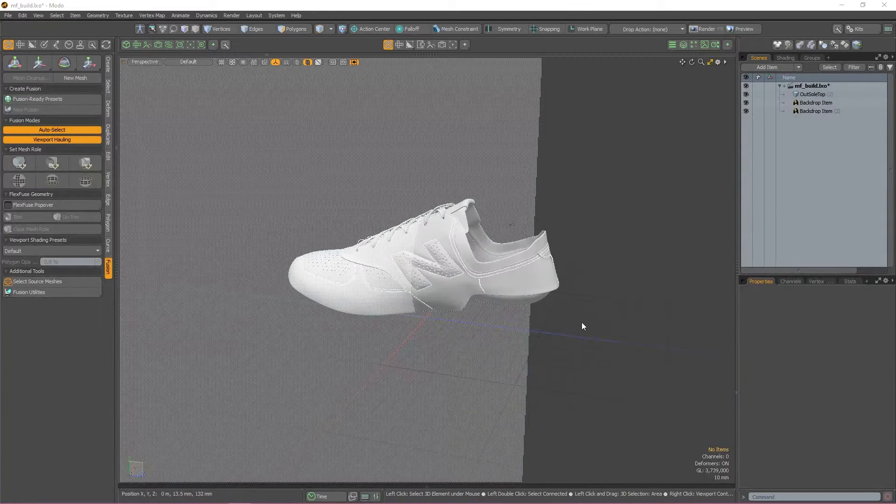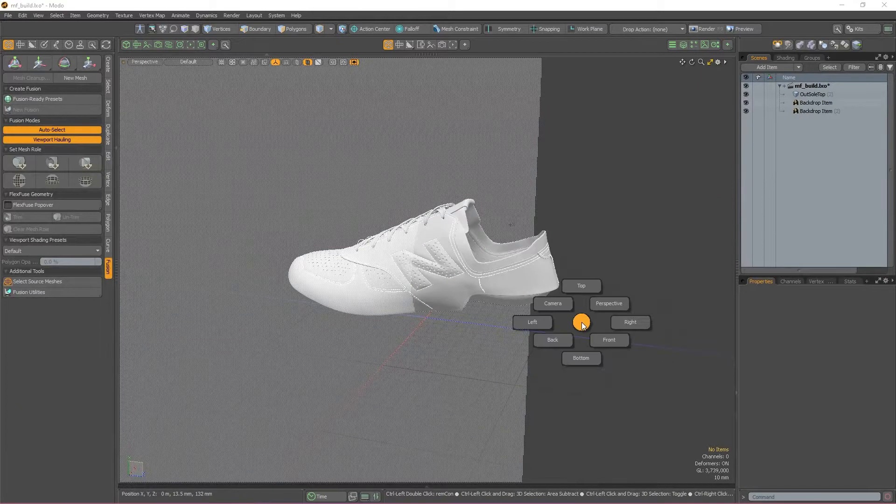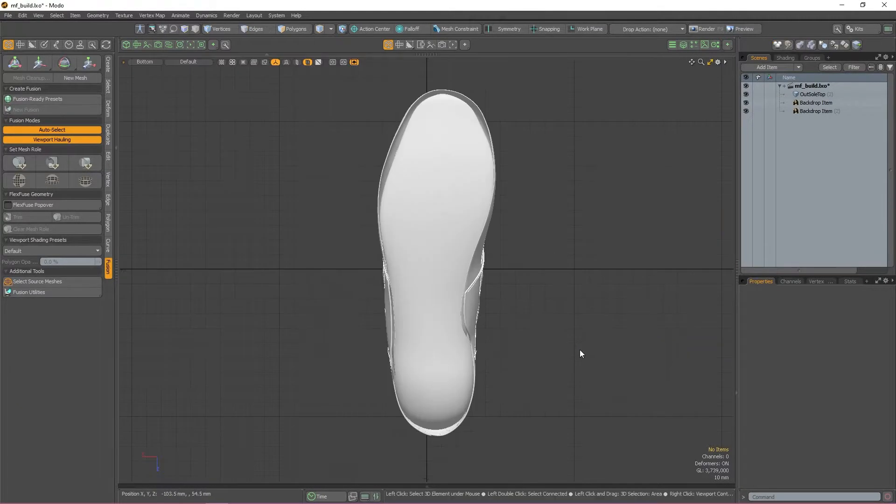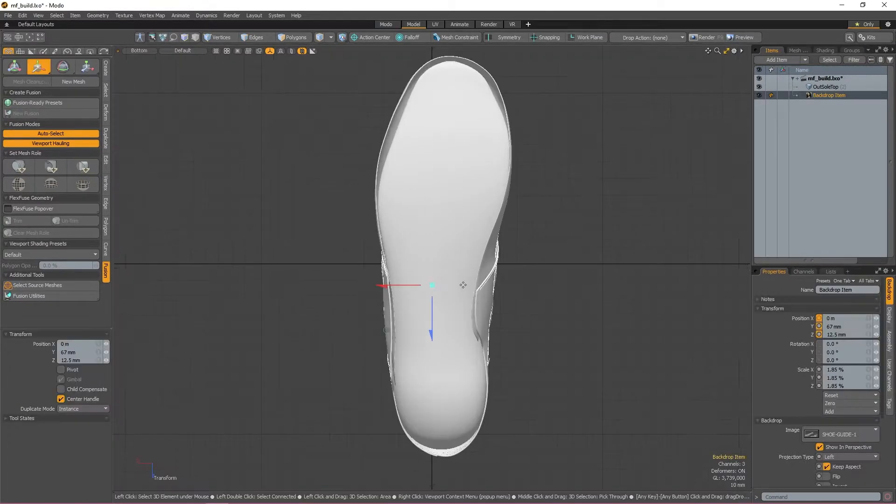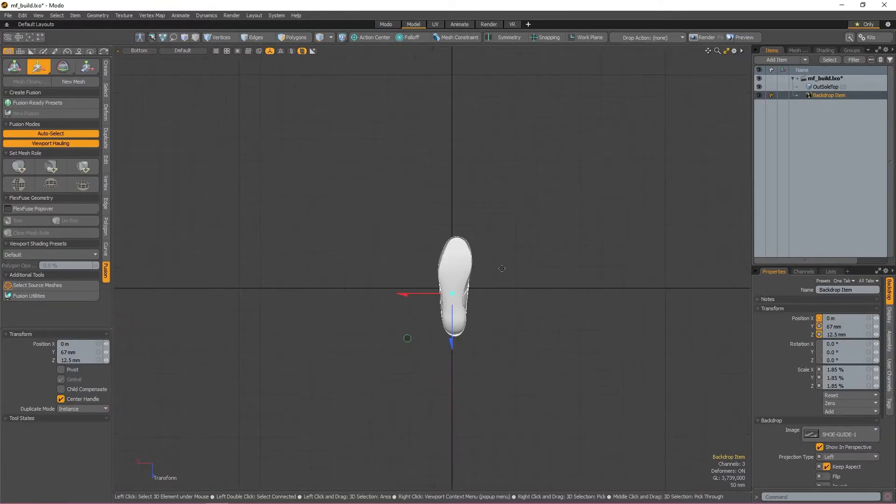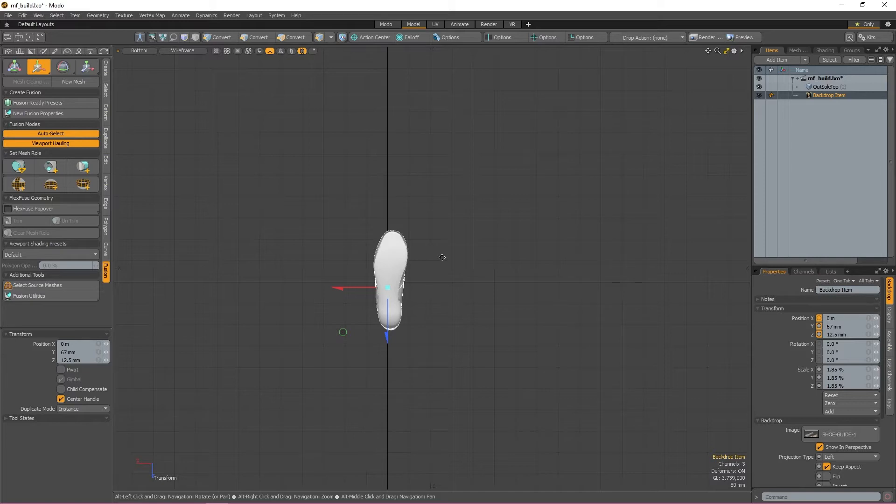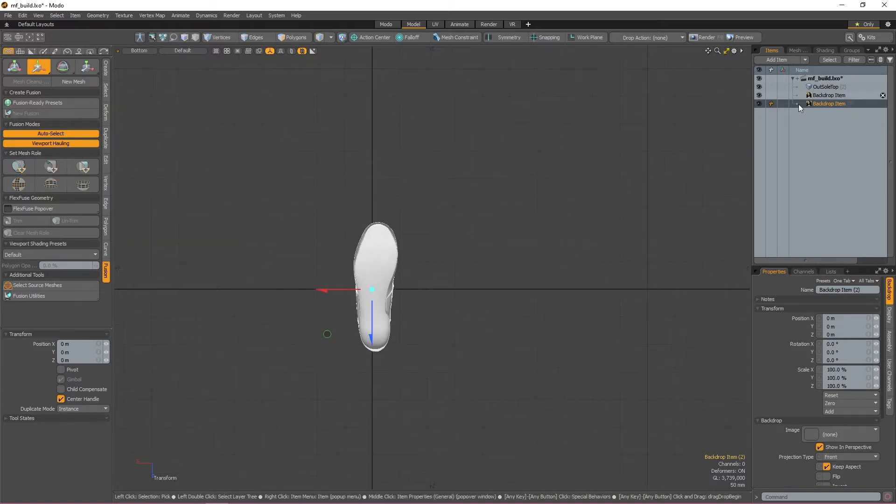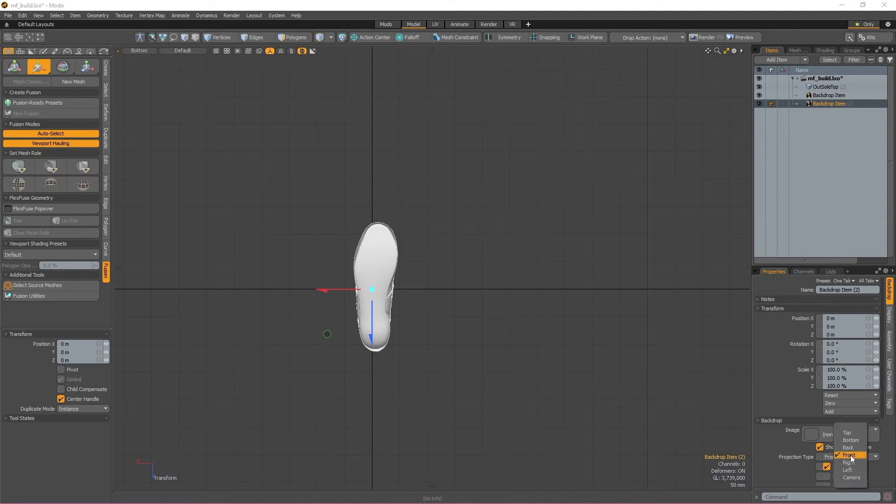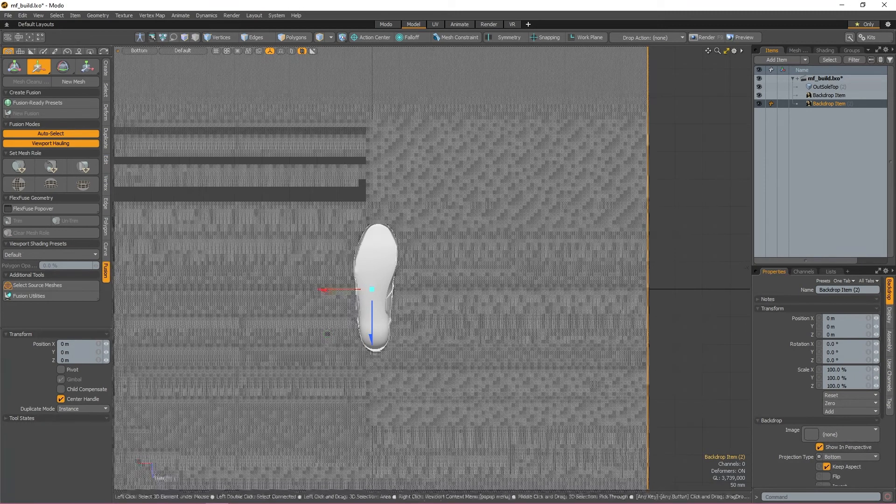My second reference image should be in the bottom view, so I'm going to switch to that view and set it up. I've created my backdrop in the items list but I'm not seeing anything. This is because backdrops aren't automatically constrained to a camera and need to be assigned. Because I'm in my bottom view, I need to change the projection type to bottom. Now we can see the backdrop, let's assign an image to it.